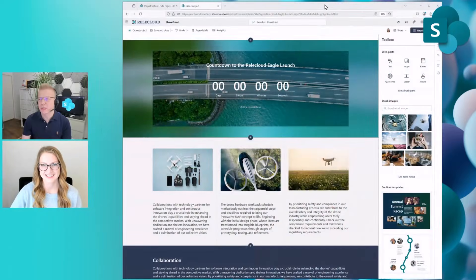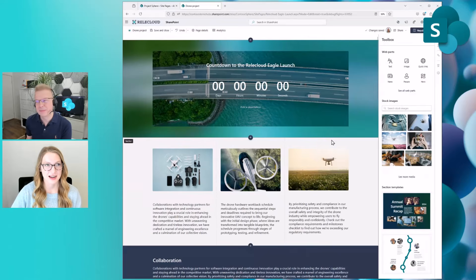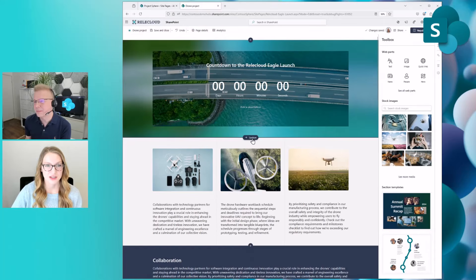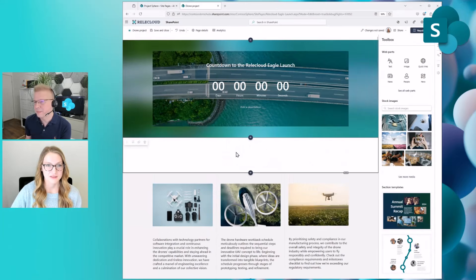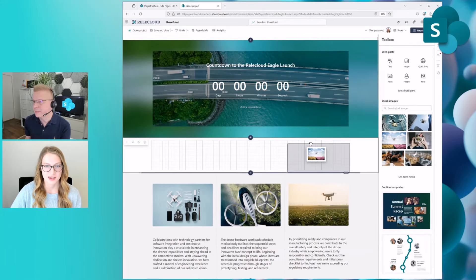Let's jump into the demo — that's the easiest way to understand flexible layout. Here you'll notice I am in editing mode for a page I'm authoring. When you click on the plus button for the section toolbox, you'll notice a new flexible section type has been added. When you add this flexible section to the canvas, you can use the content pane toolbox on the right to add web parts.